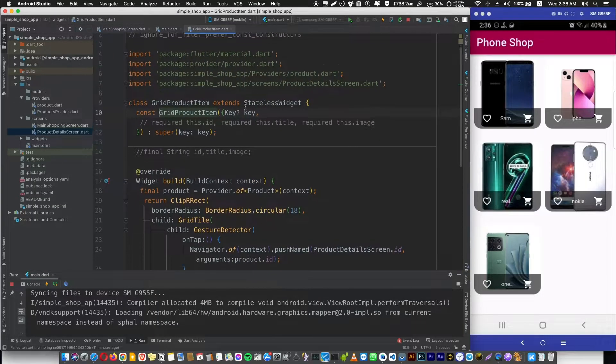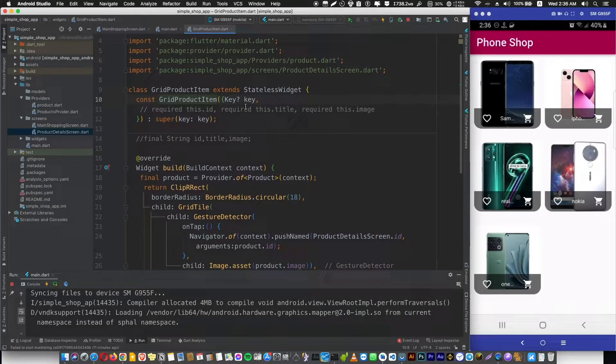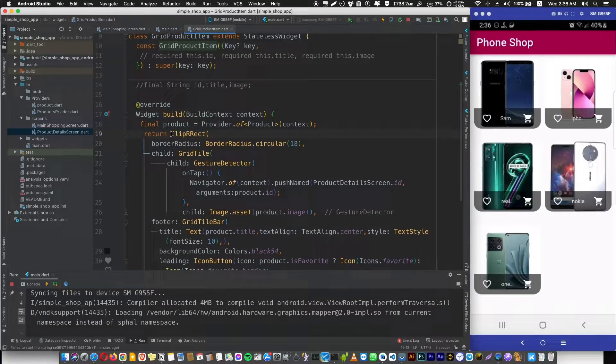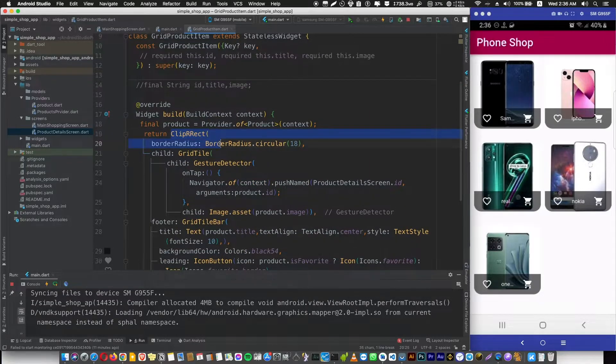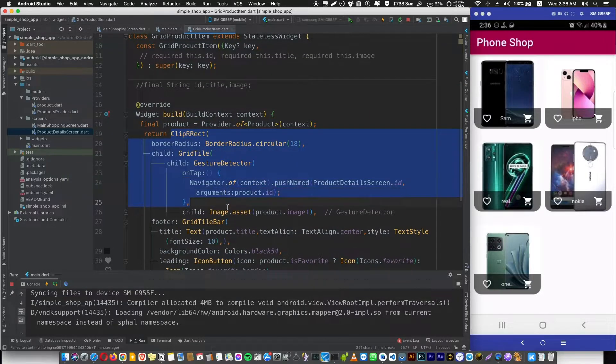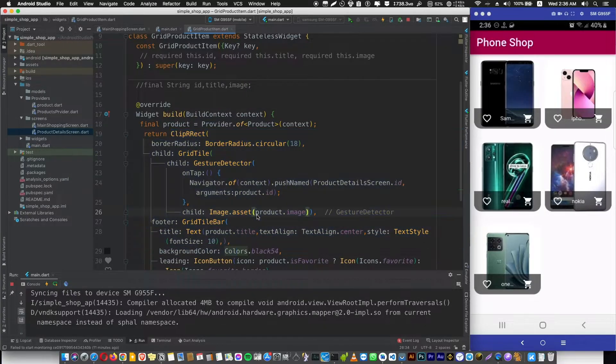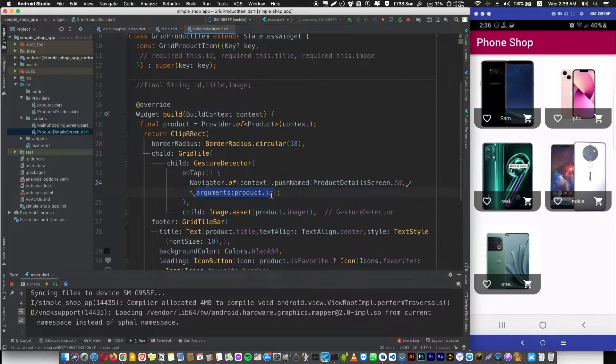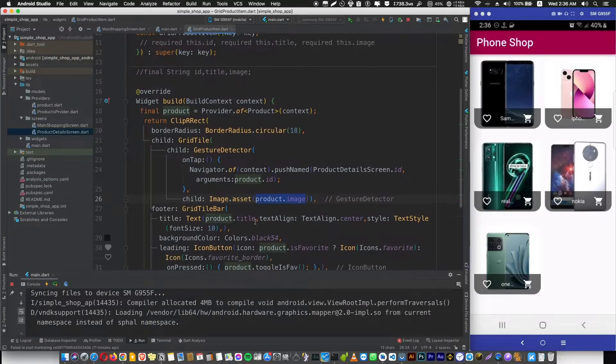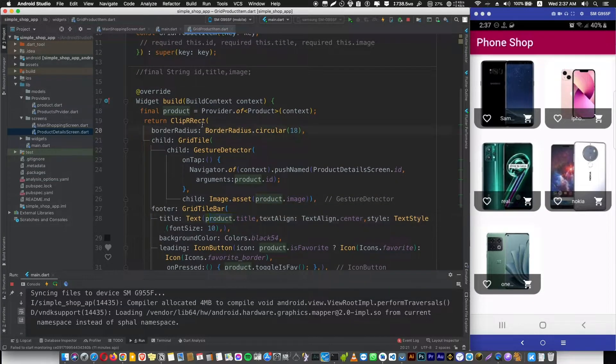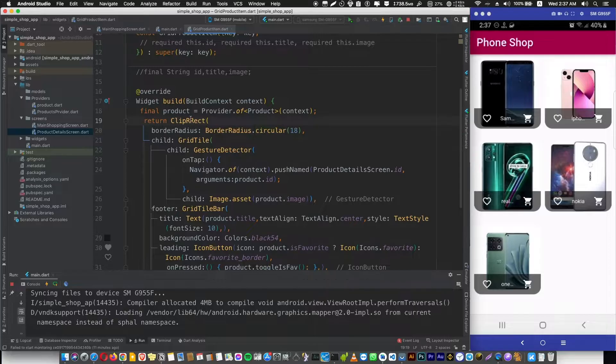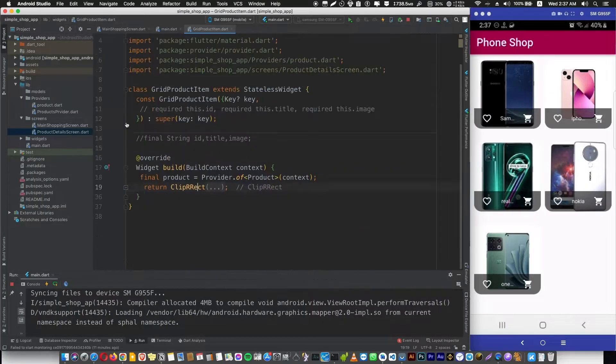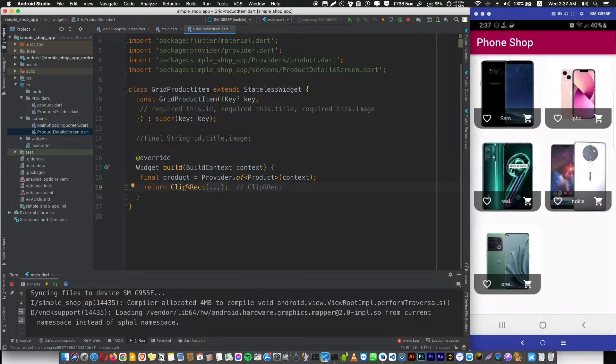Here you can see that we're interested in our provider data. You can see the ClipRRect widget has many places where it uses product data, like here in the arguments where it's using the product ID, and here where it's using the image, and so on. To use a Consumer, we're going to grab the widget that's using our data, which is the ClipRRect.